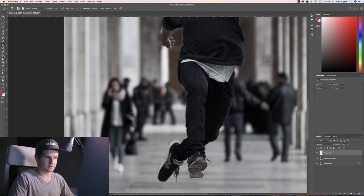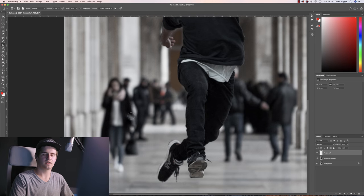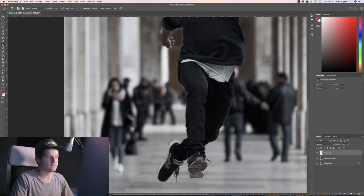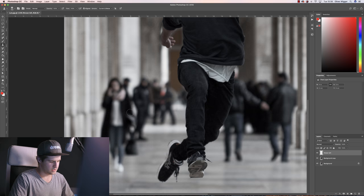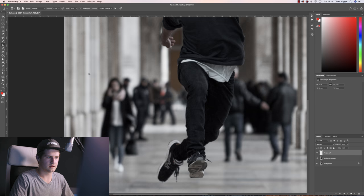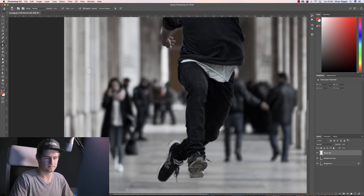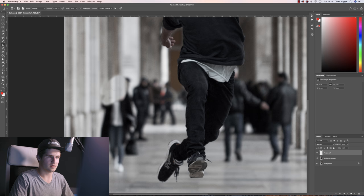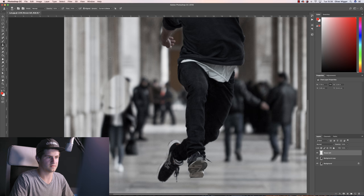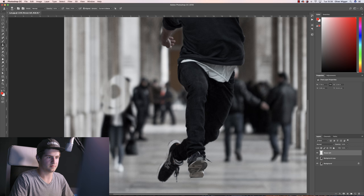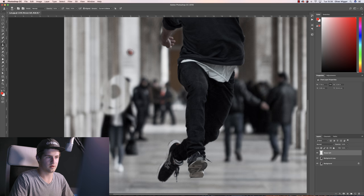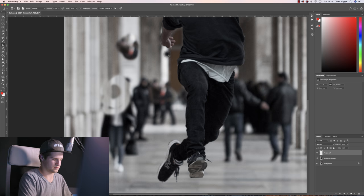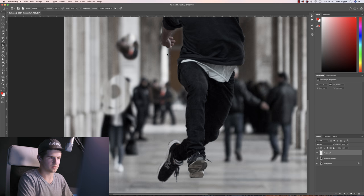Now the basics of the clone stamp are very simple. If you hold alt and click wherever you like in your image, you can then drag and draw that part you selected. So basically if I click here, I will draw that part. If I click on the red jacket, I will draw that red jacket. So it's a pretty simple concept.